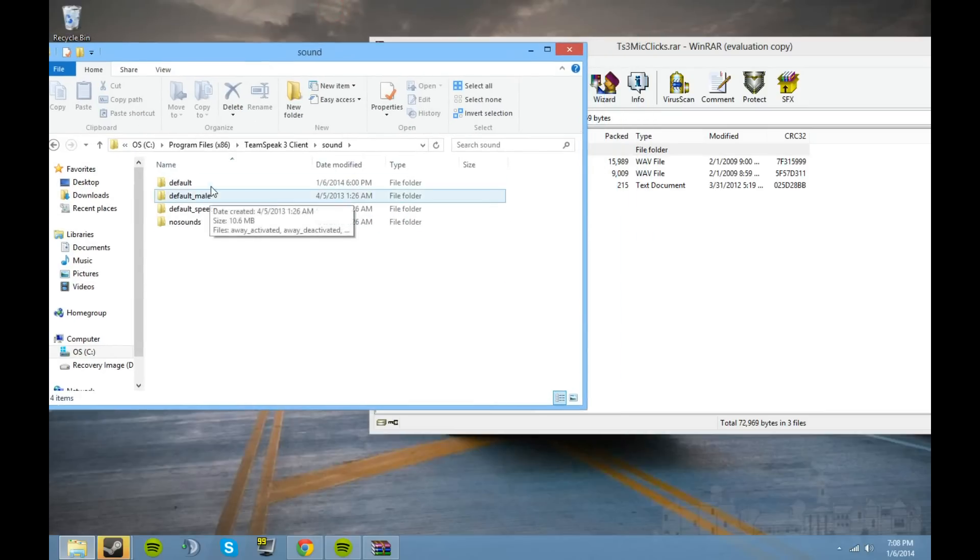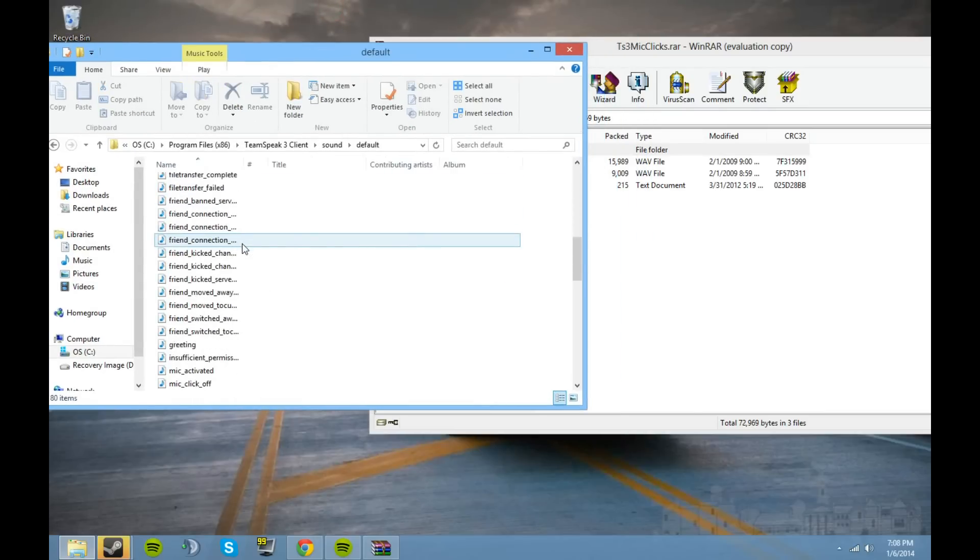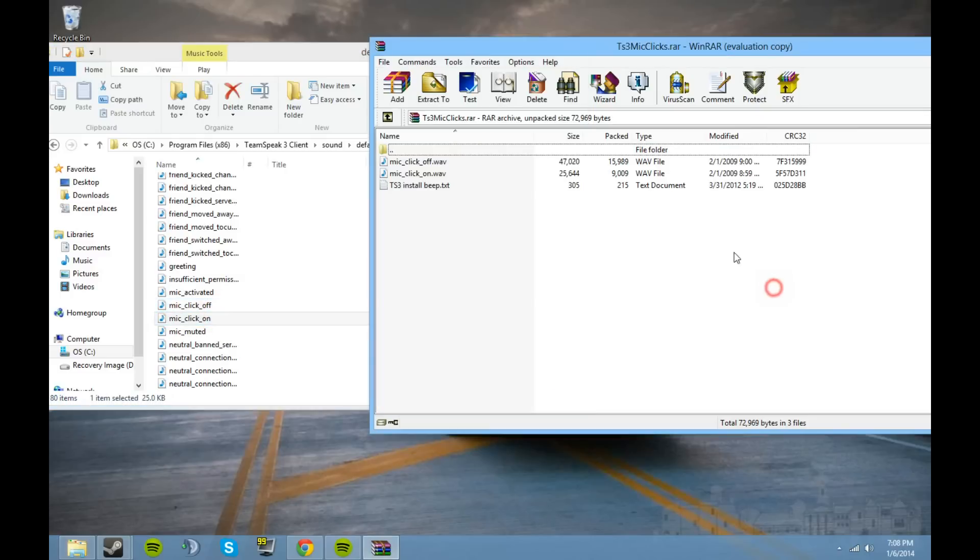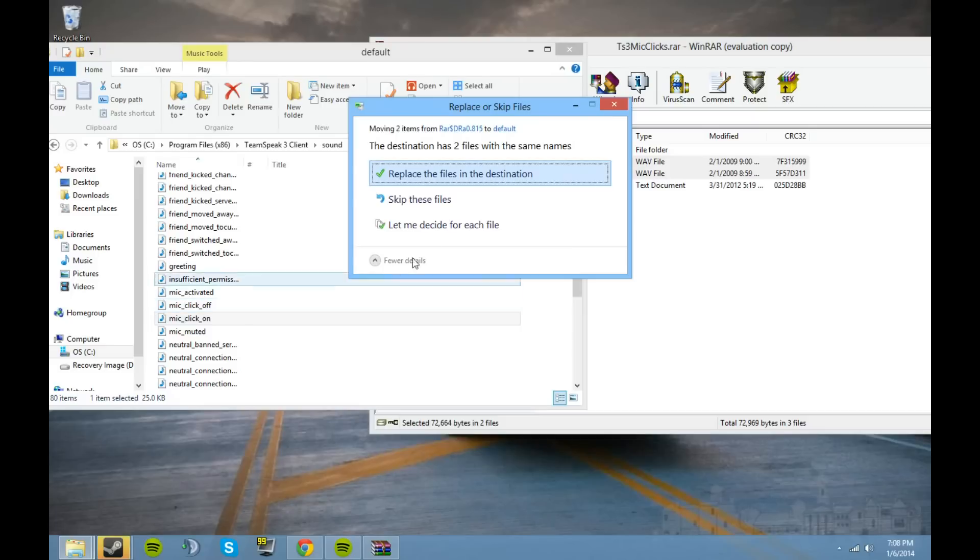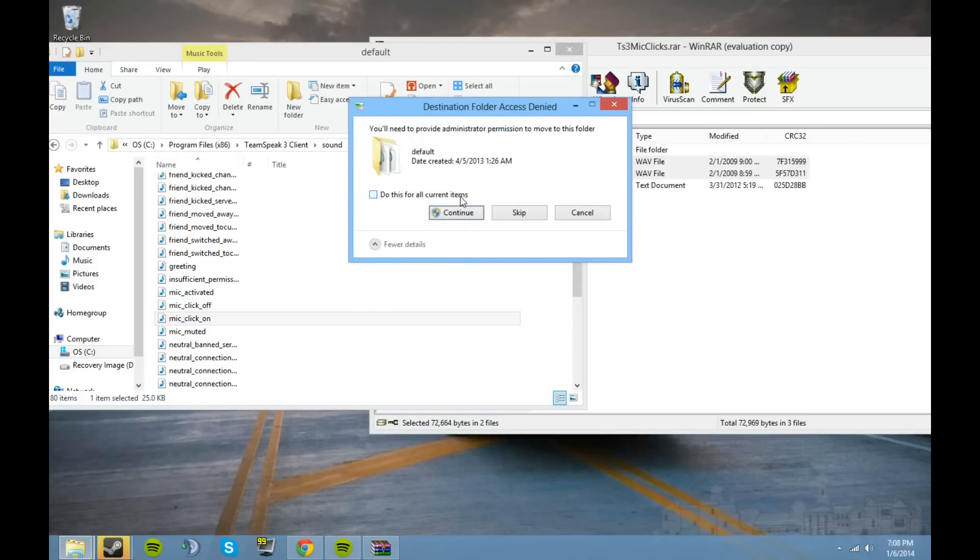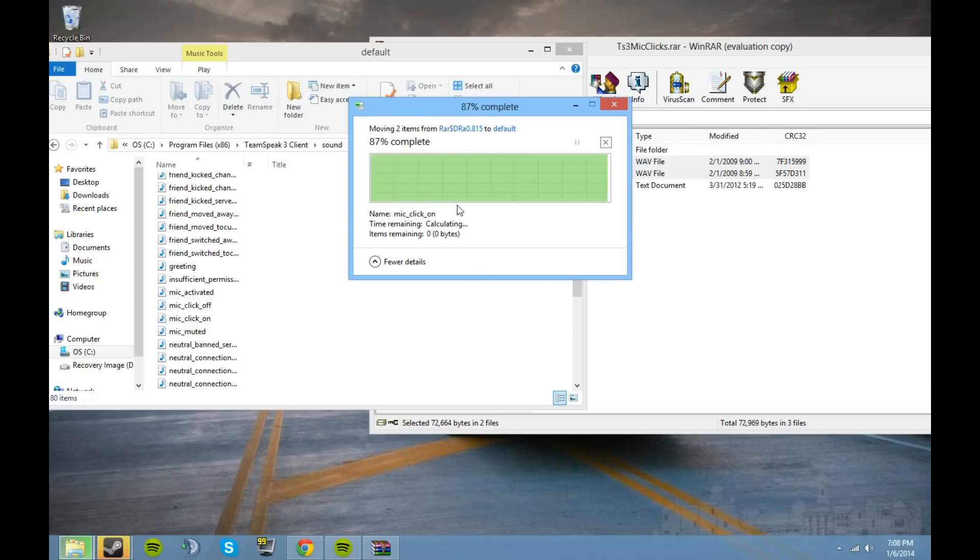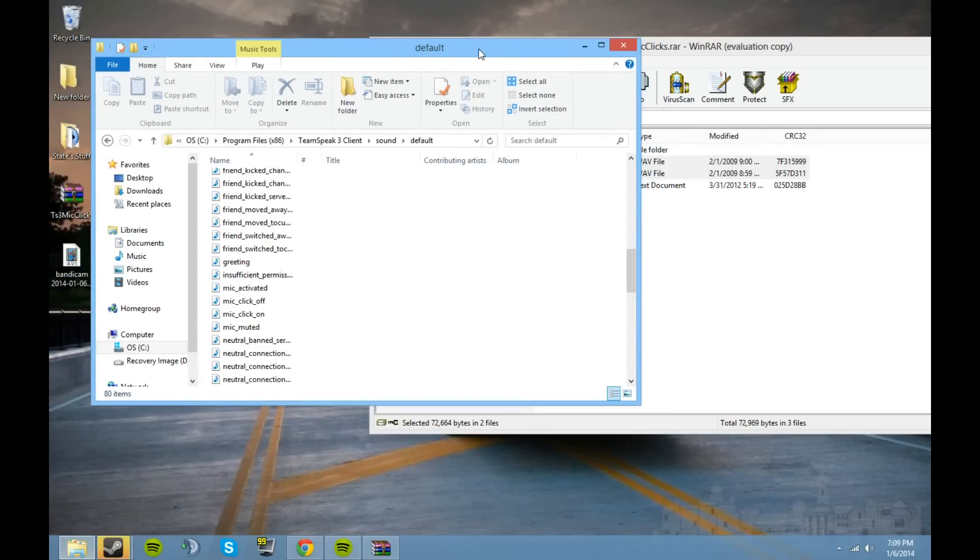Then you want to go to default and then you'll see mic click off, mic click on. Just go ahead and replace those. It'll say replace defaults, go ahead and do that, continue, yes, and then you're all good to go.